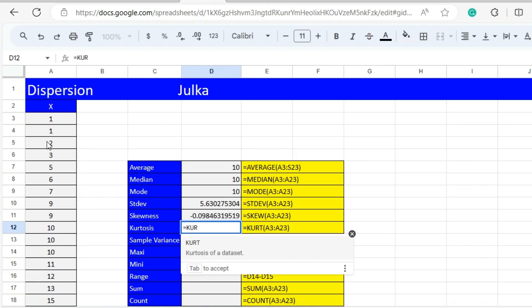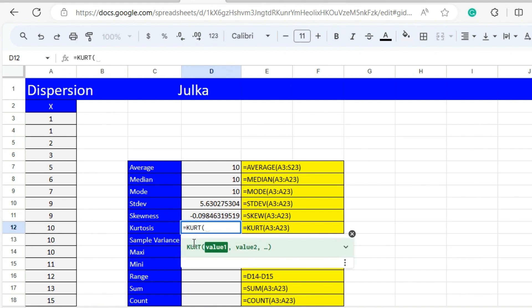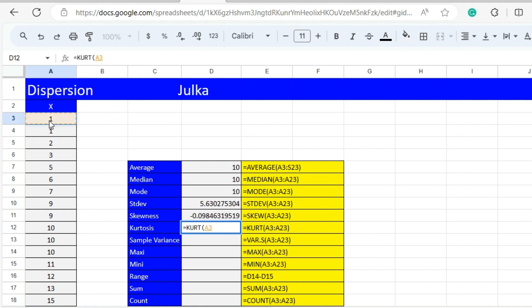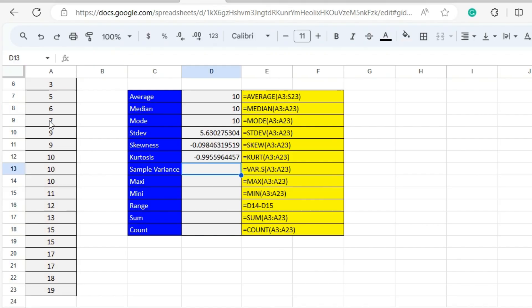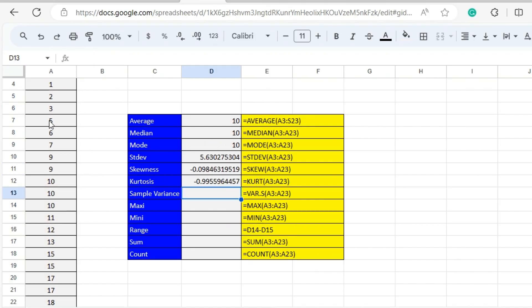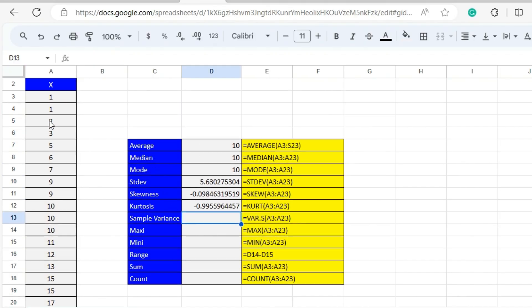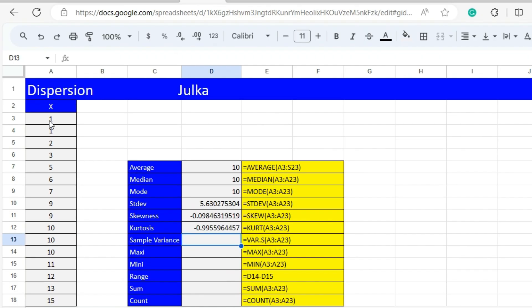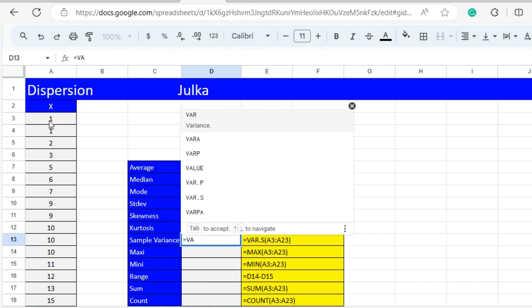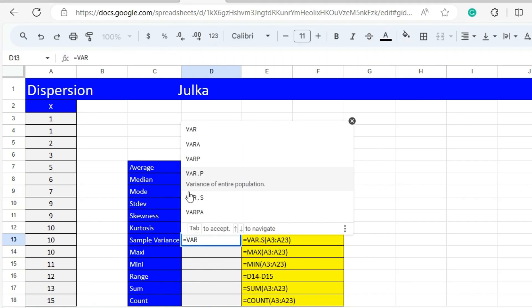To calculate kurtosis, we use the function KURT with range A3 to A23, and the answer is minus 0.9955.